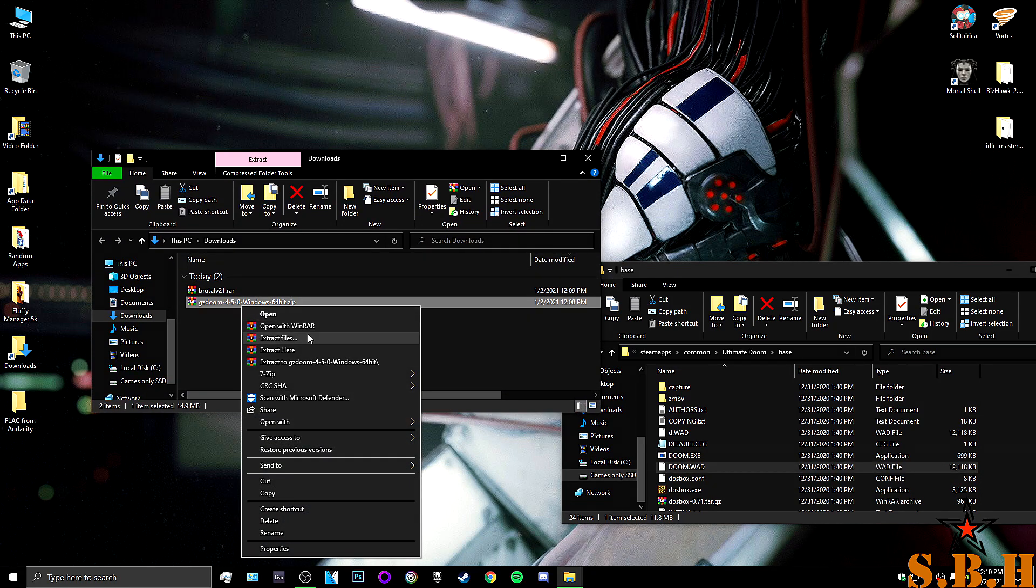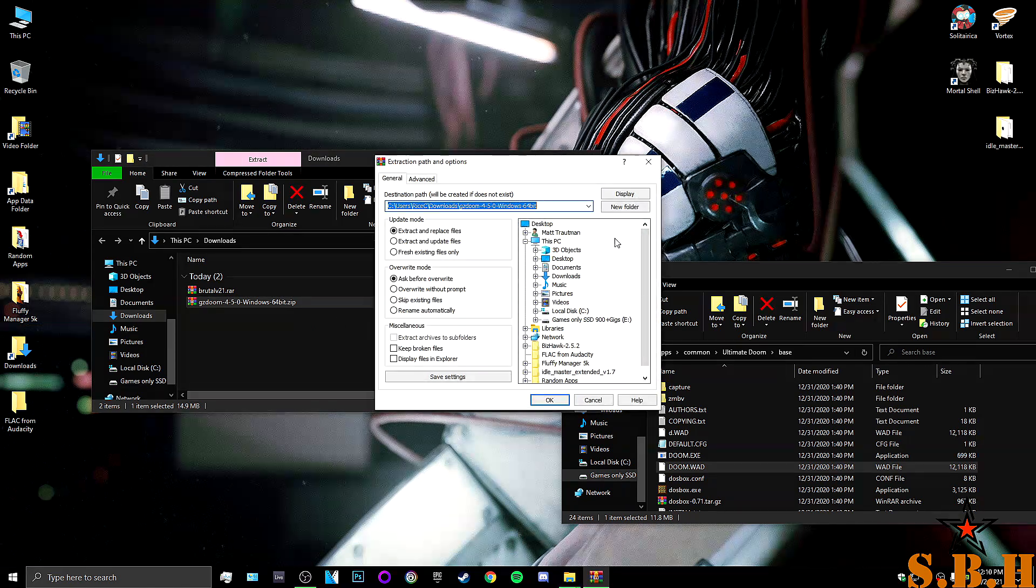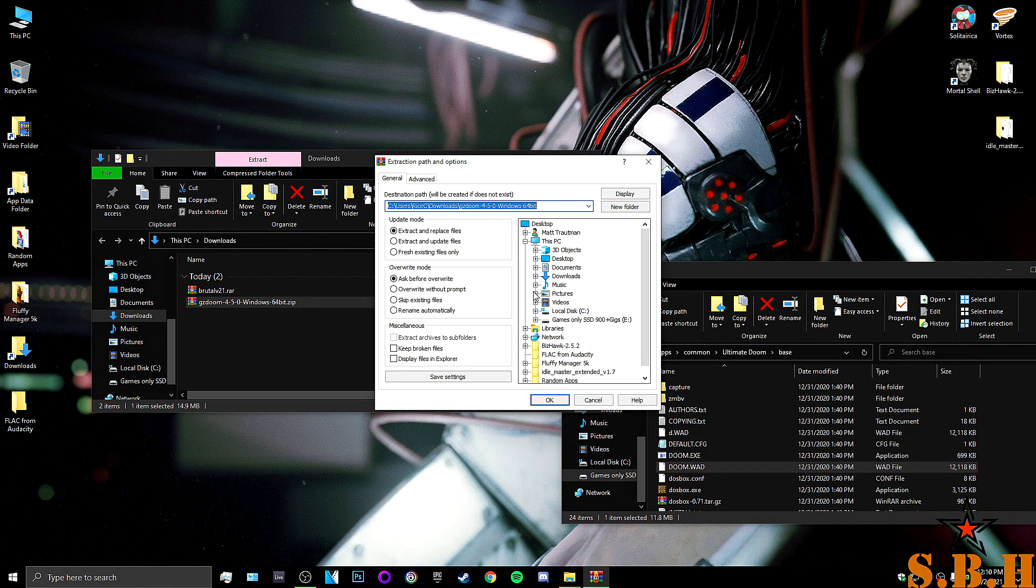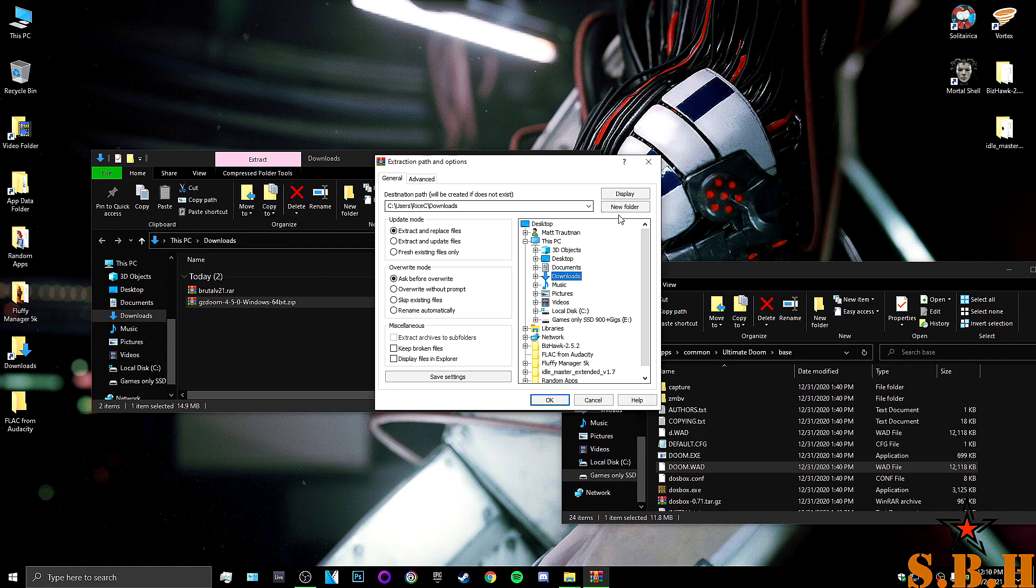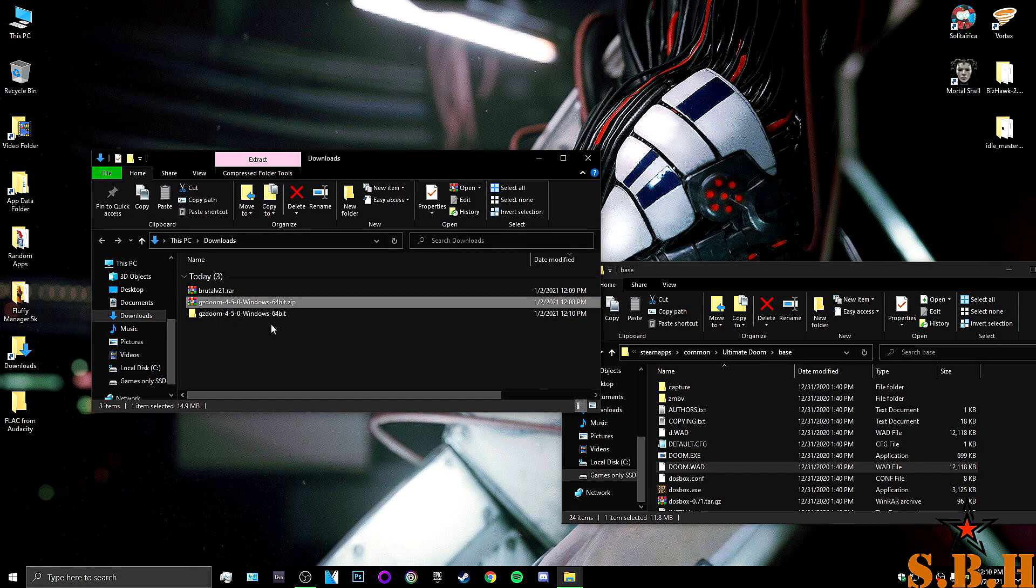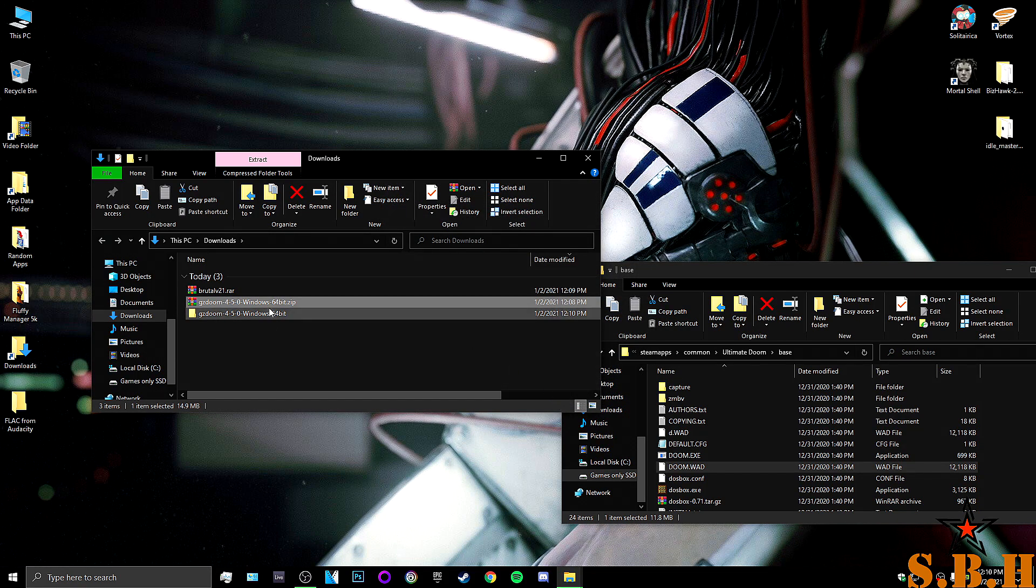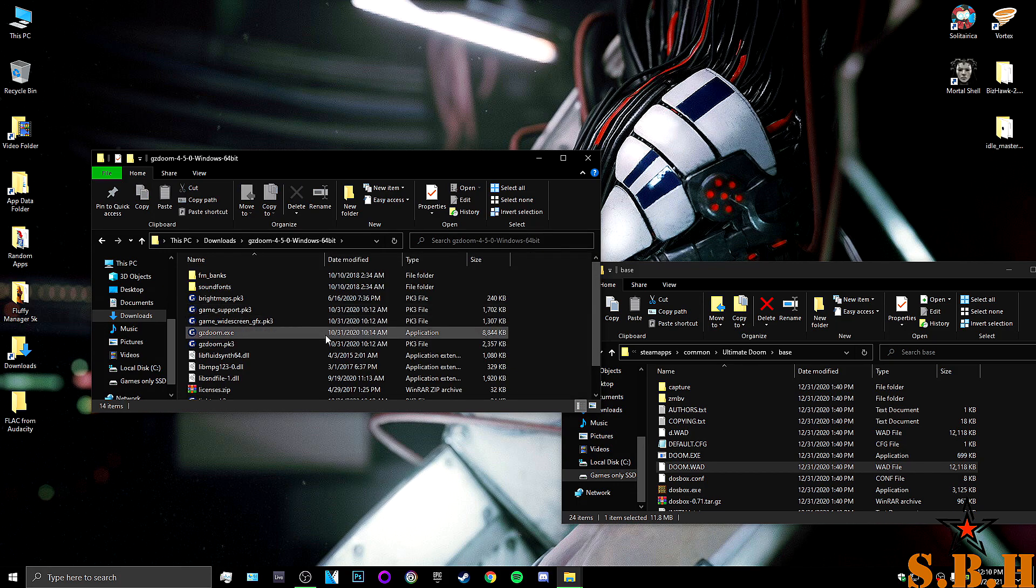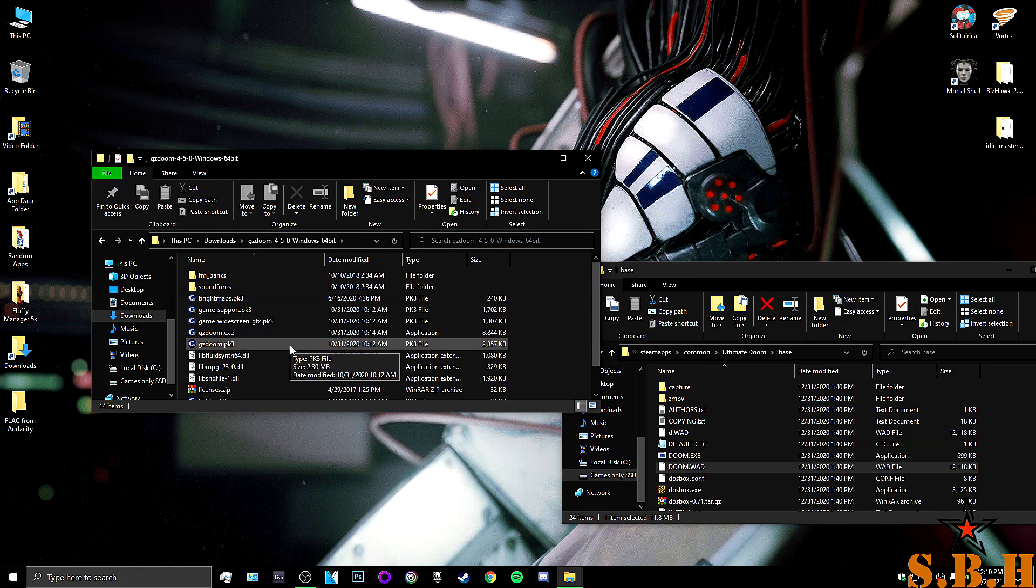We're going to work on our downloads. Alright. So, we're going to extract files from GZDoom. And like I said, we're going to work on our downloads folder. So, hit New Folder. Hit OK. And there we go. We should have all this now.